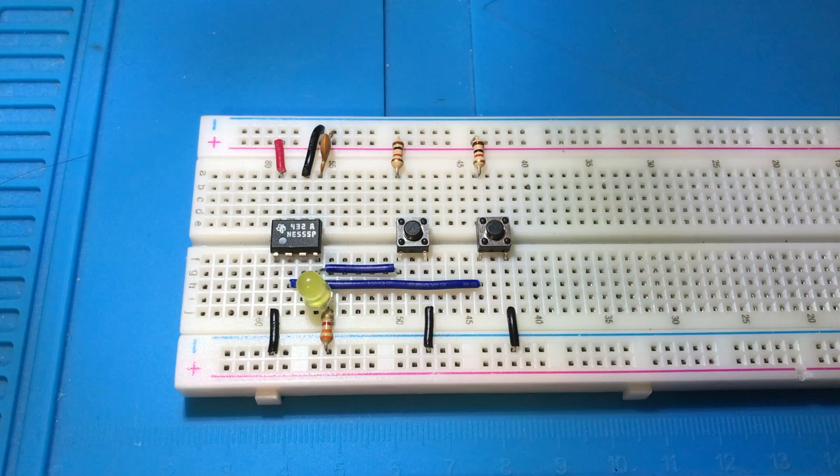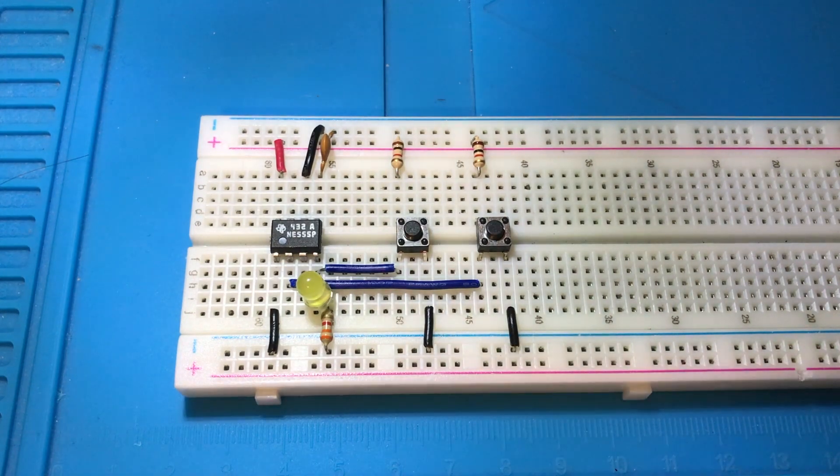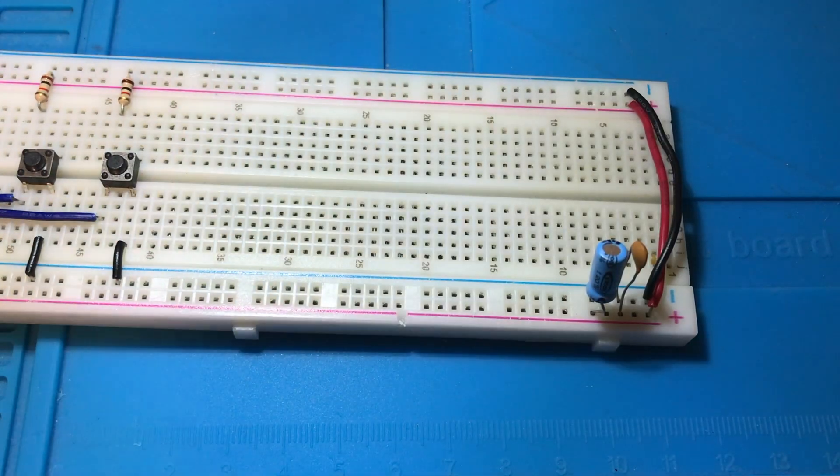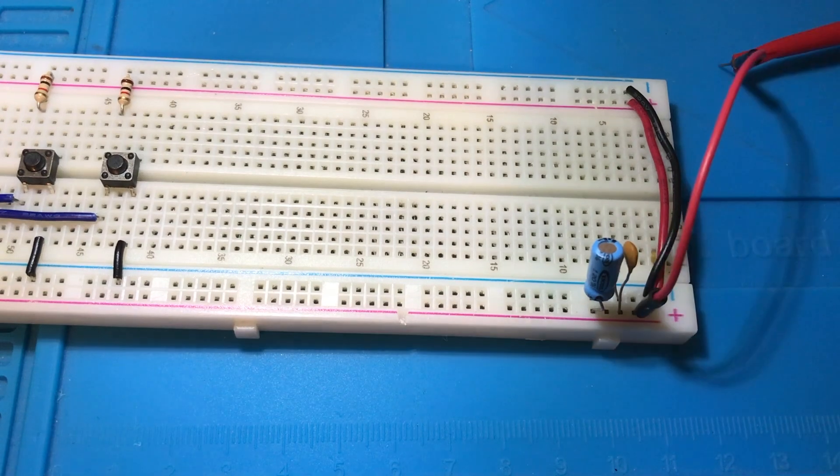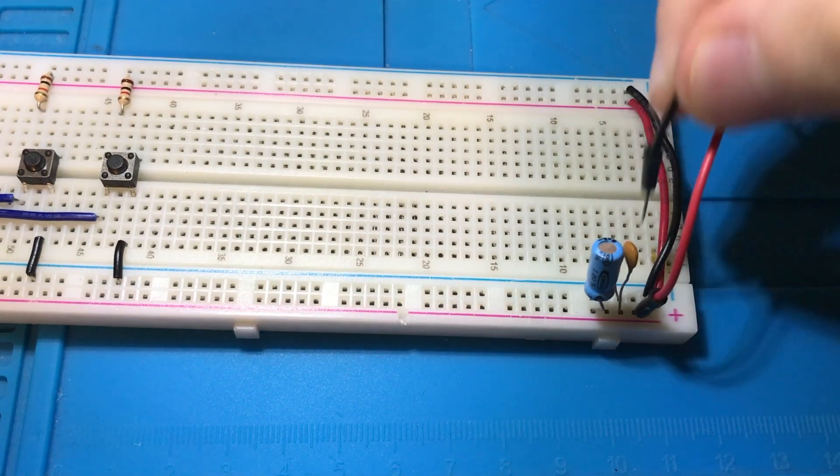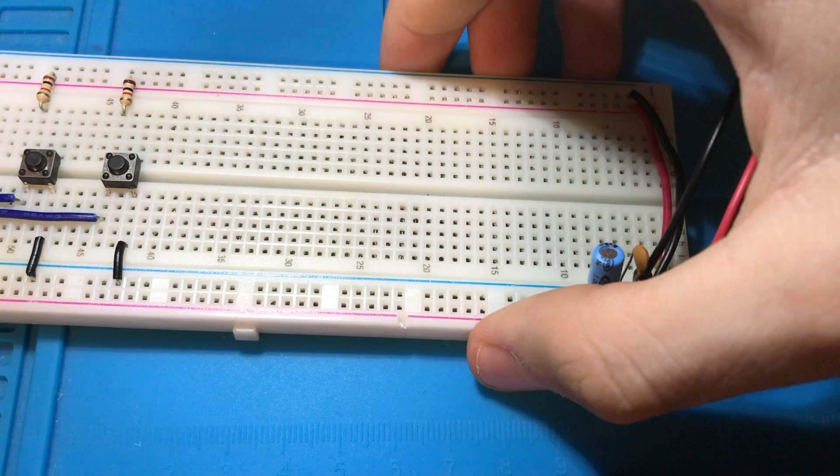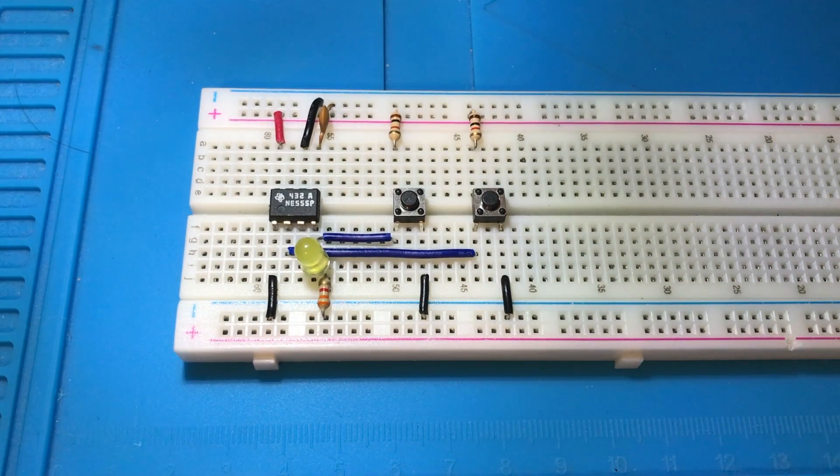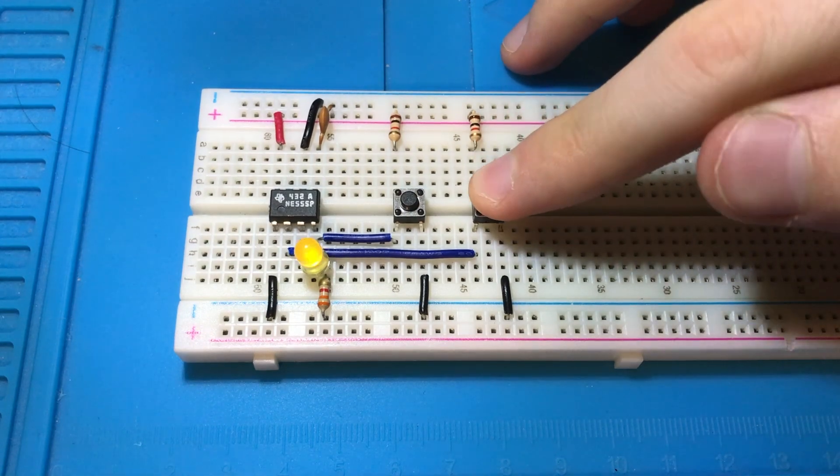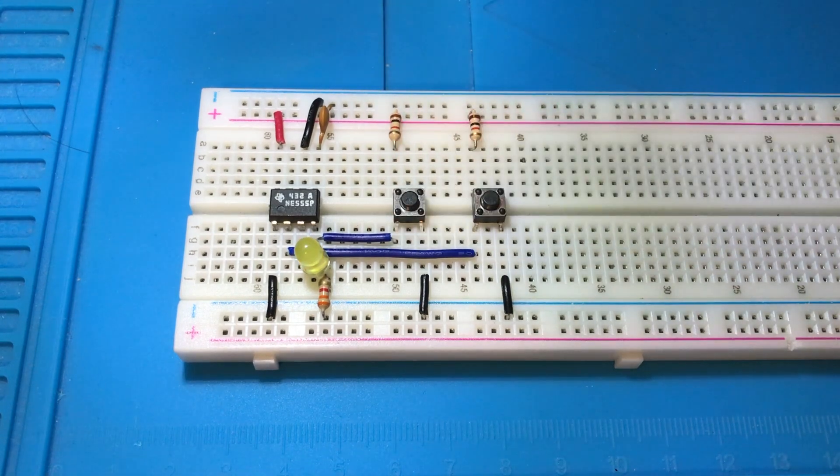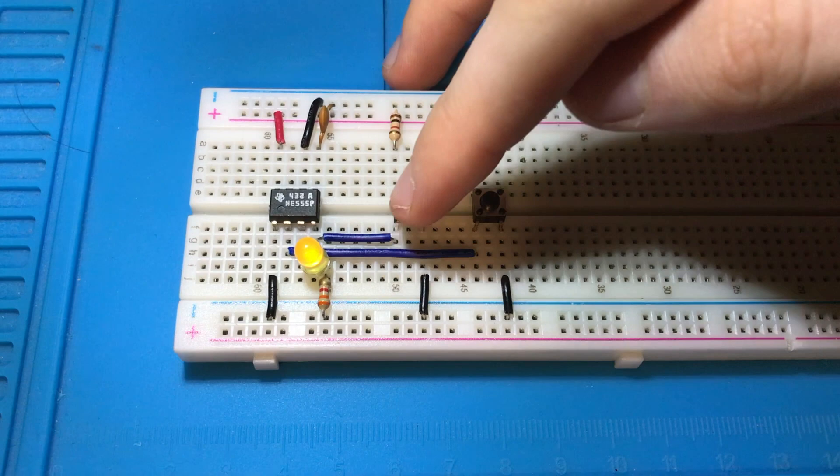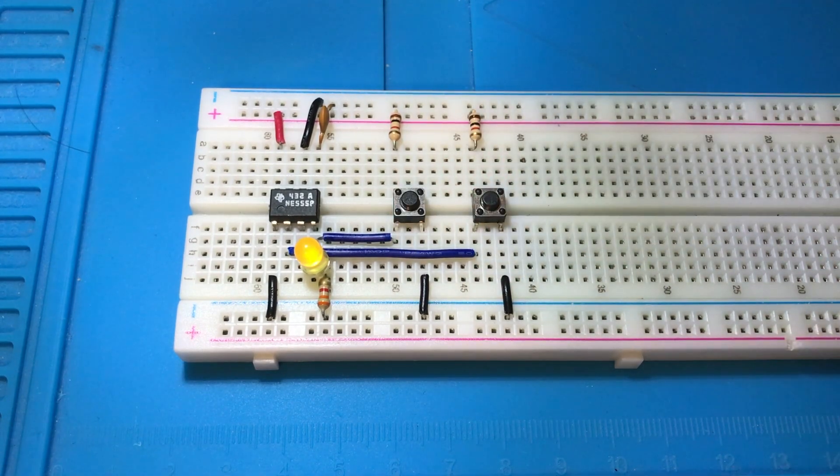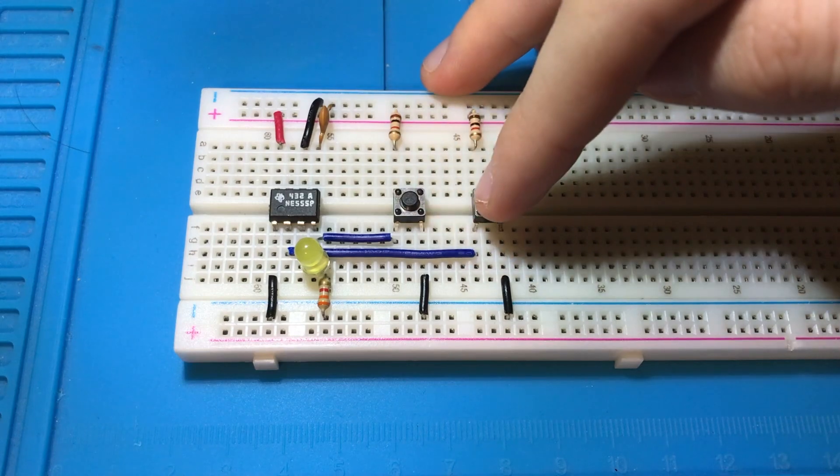Now your circuit should be complete. If we hook up power - I'm using 5 volts by the way - what should happen when you press this is the light turns on. Push it off, the light should turn off. Just like that, we've successfully completed our bistable 555 timer latch.